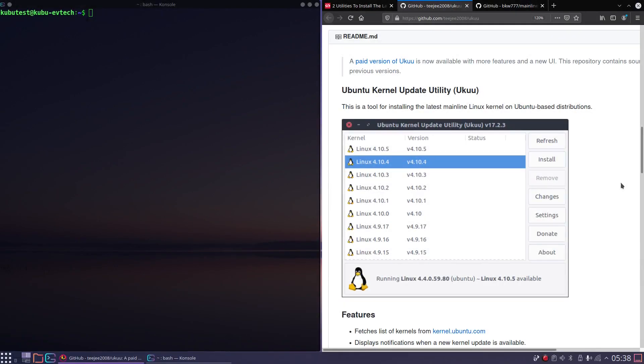Now to the graphical tools. Some years ago there was a tool called ukuu, which is no longer maintained as free software. So I found something else, a tool called Ubuntu Mainline Kernel Installer, which is a free fork of the ukuu project on GitHub.